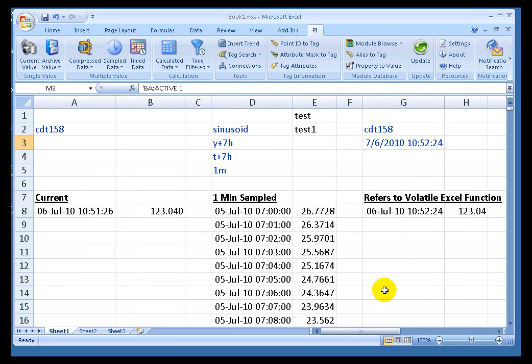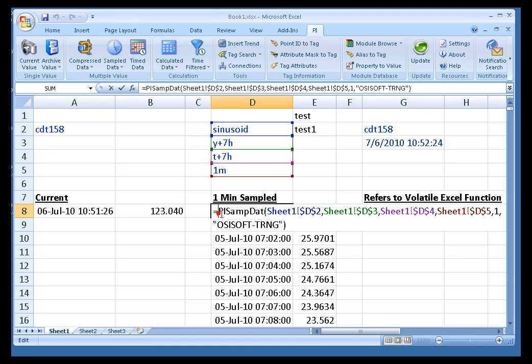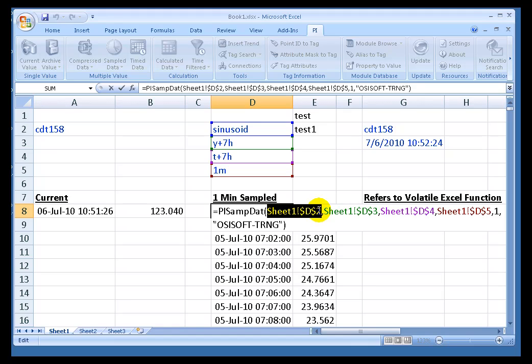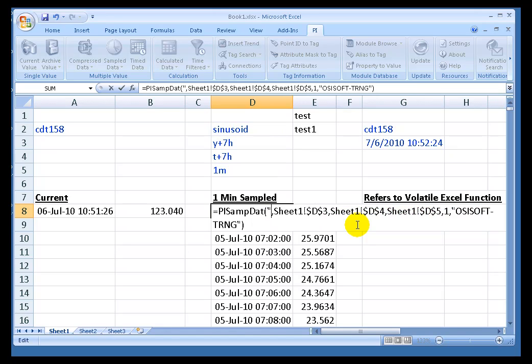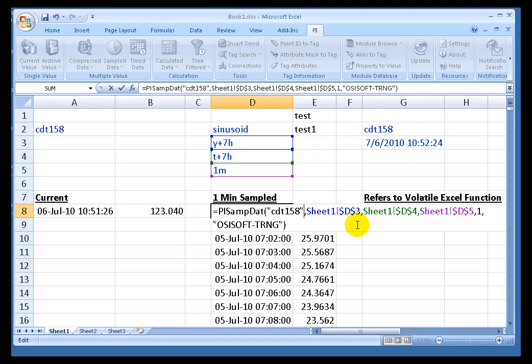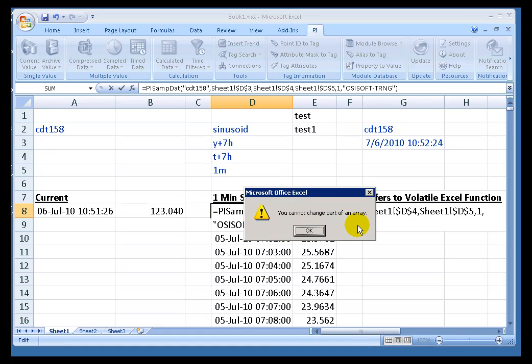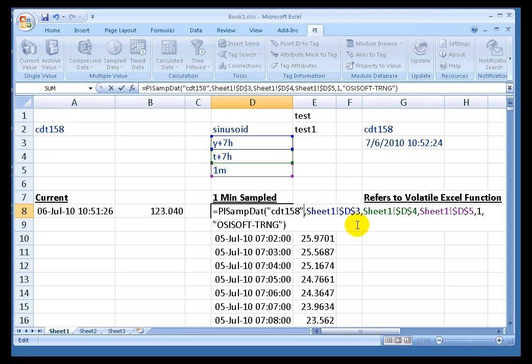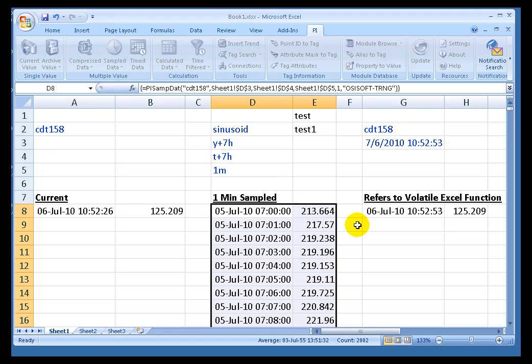Since we're talking about Tag Search, it would be a good time to talk briefly about cell references. If you notice, this Datalink function requires the name of a PI Tag. I did not hard-code the name of a PI Tag in here. I could have done that. CDT158, for example, is the name of a PI Tag. I have to do Control-Shift-Enter to change this array. There we go.